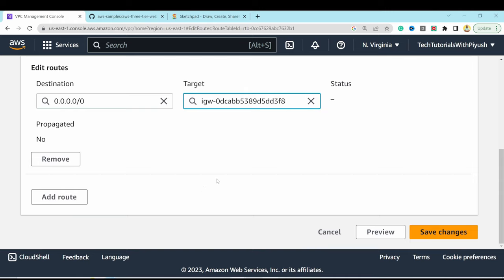Run pm2 logs to verify — the app is listening on backend localhost port 4000. To ensure the app survives server interruptions, run pm2 startup, then copy and run the generated command. Run pm2 save to save the configuration. Verify with curl on localhost:4000 — health check returns successfully.